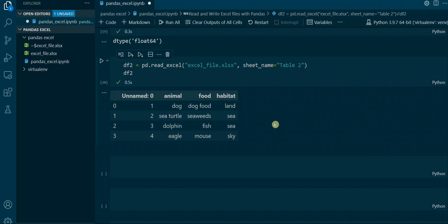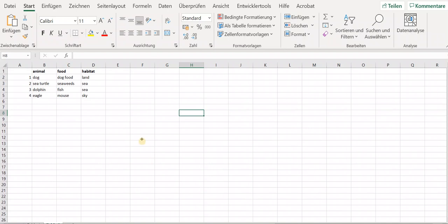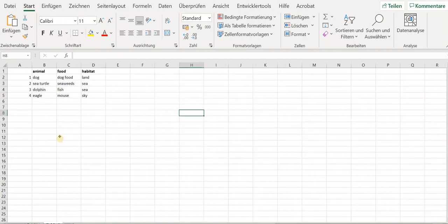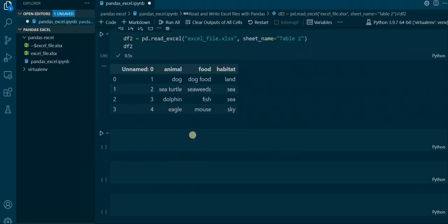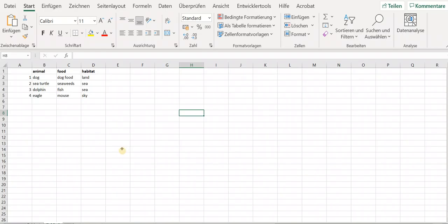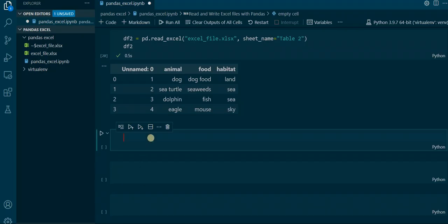But now there is a strange extra column — an unnamed column 0. This is because in the Excel file the first column consists of indexes. In the other table we did not have this, but now we have extra indexes and we want to get rid of them. This is where we apply the index_col parameter, to say that we want to use those existing indexes as the index when we import to the DataFrame.